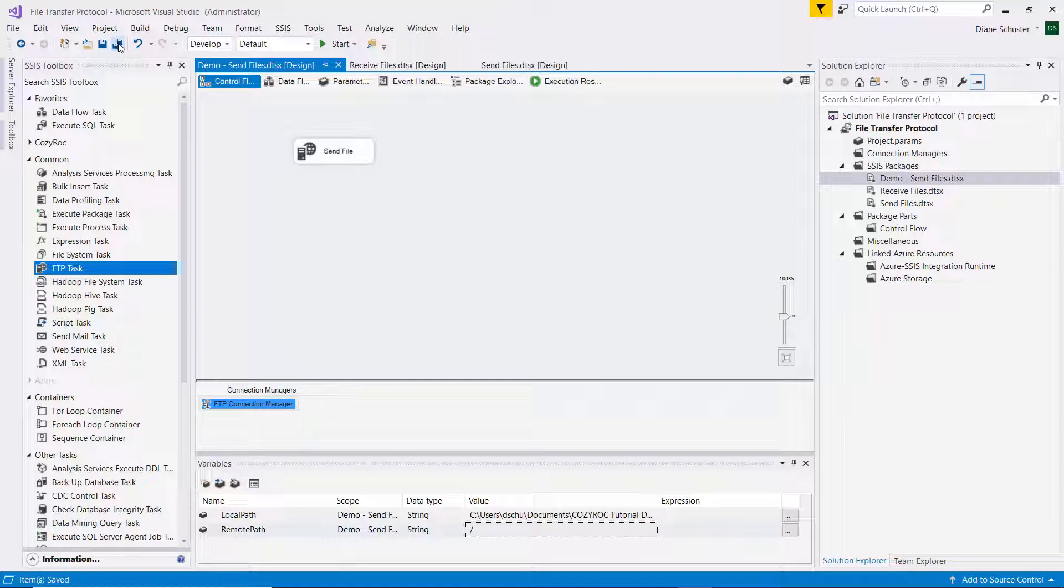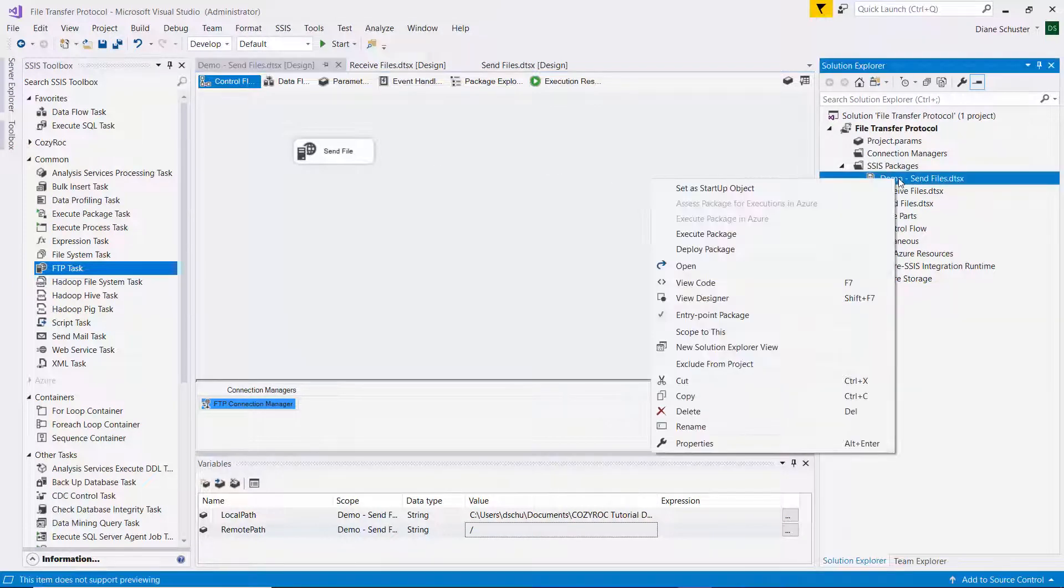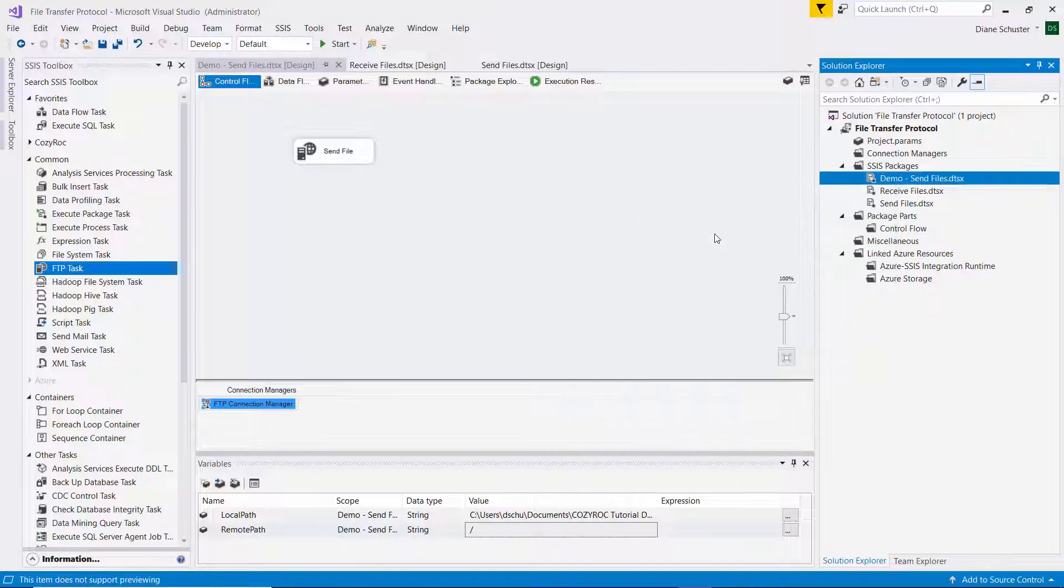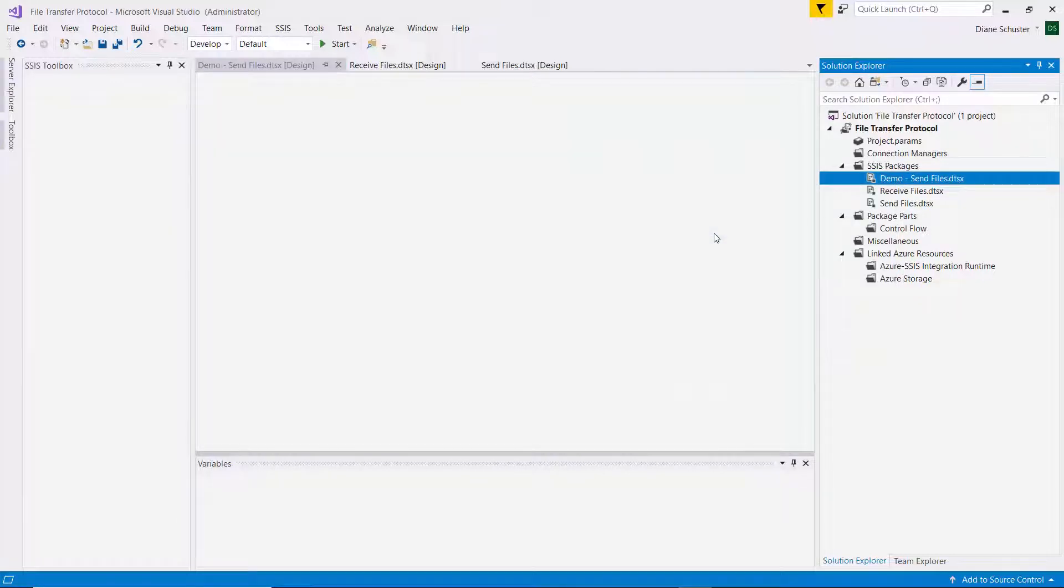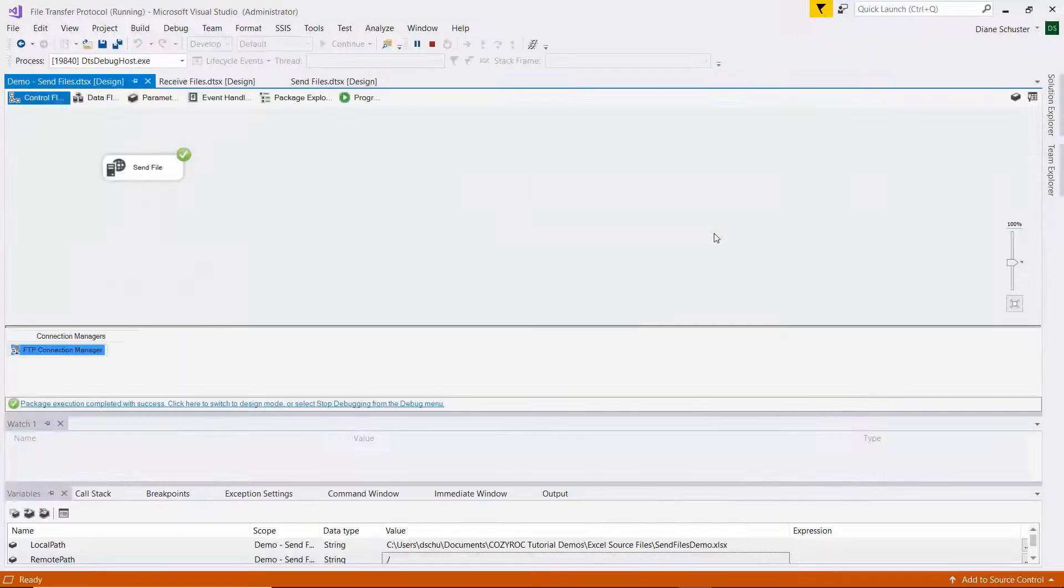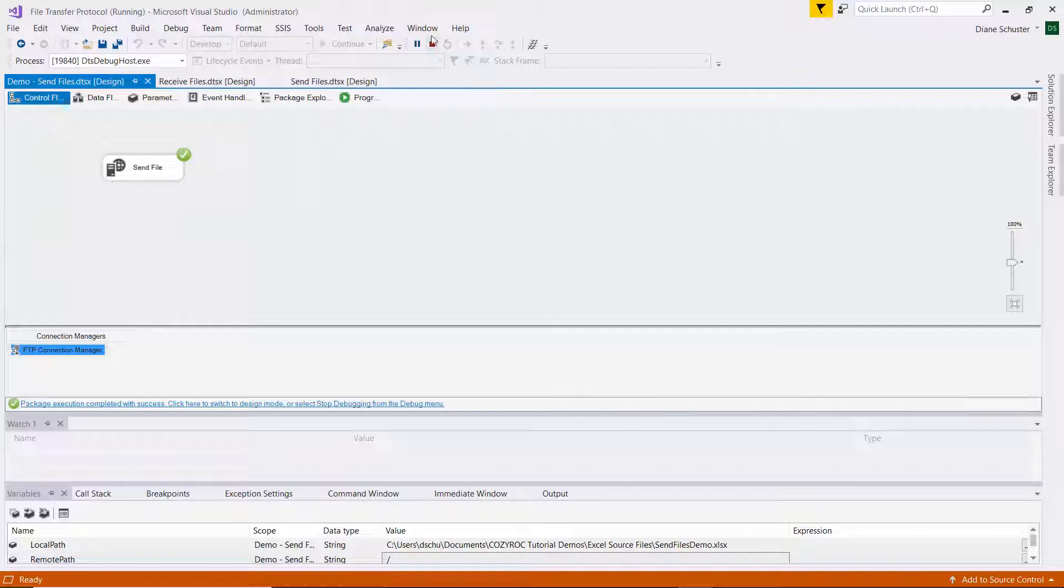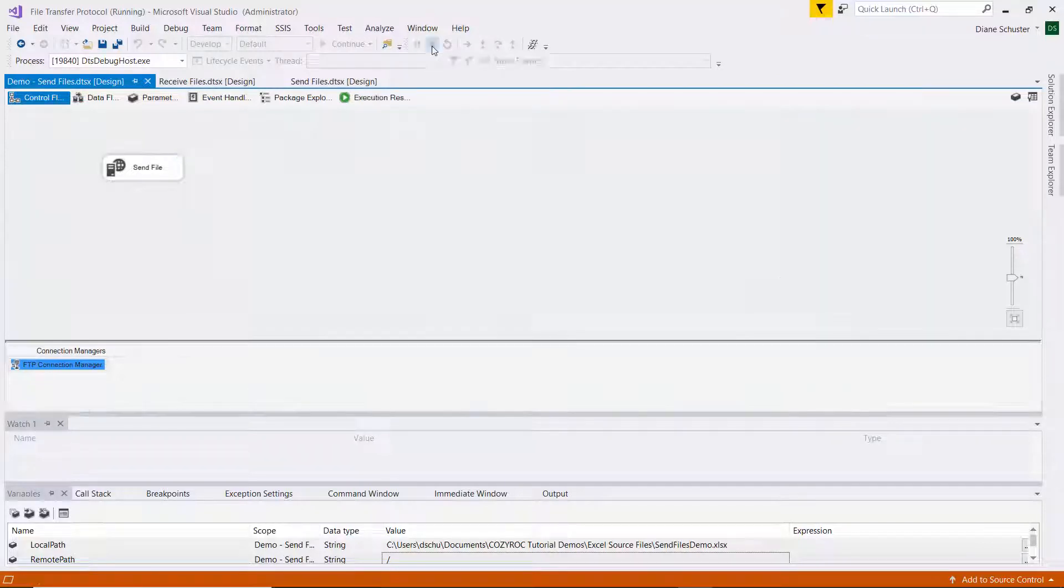I'm going to save the package. And over here in Solution Explorer, I right-mouse click on the name of the package and select Execute Package. And it was successful, so I'll stop debugging.